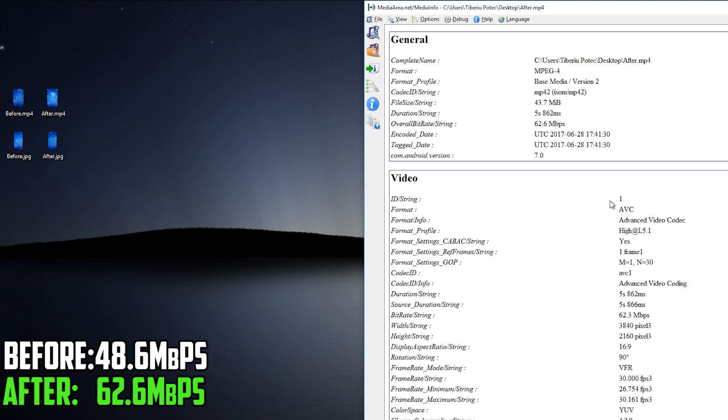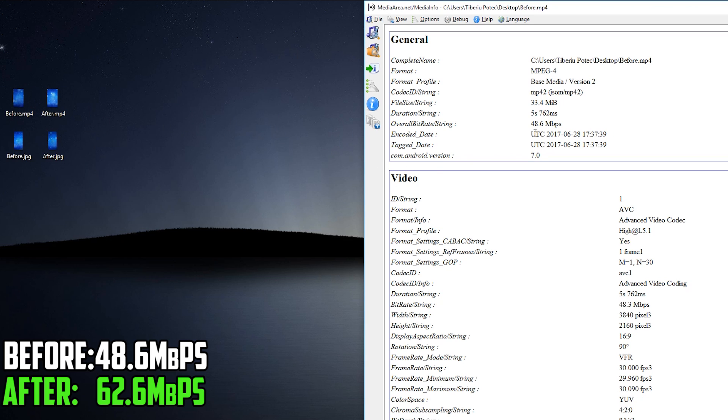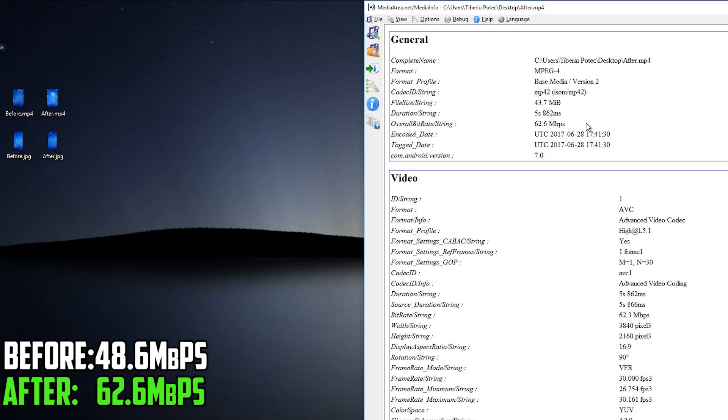Both of them have the duration of 5 seconds or about 5 seconds and the difference in terms of bitrate is huge as you can see from 48.6 to 62.6 Mbps which is an improvement.